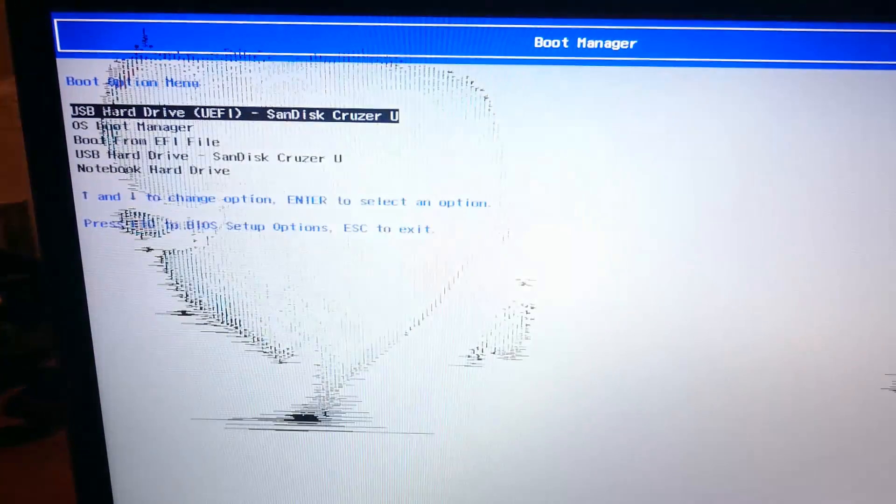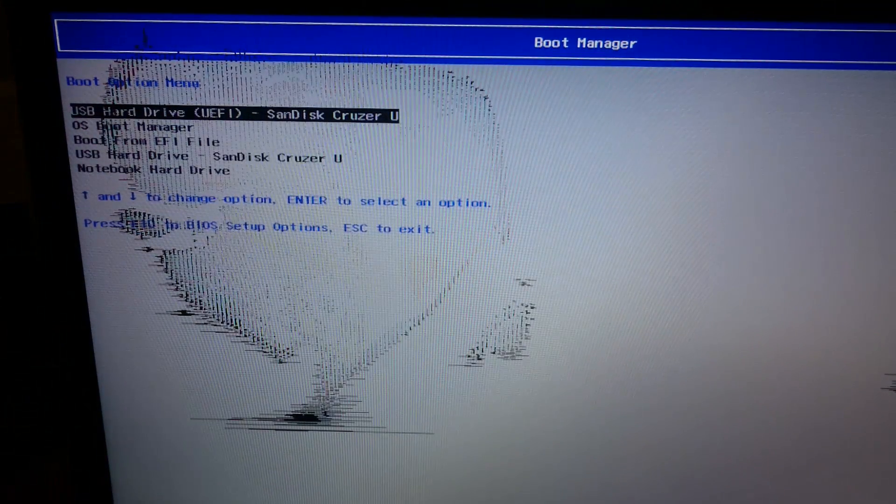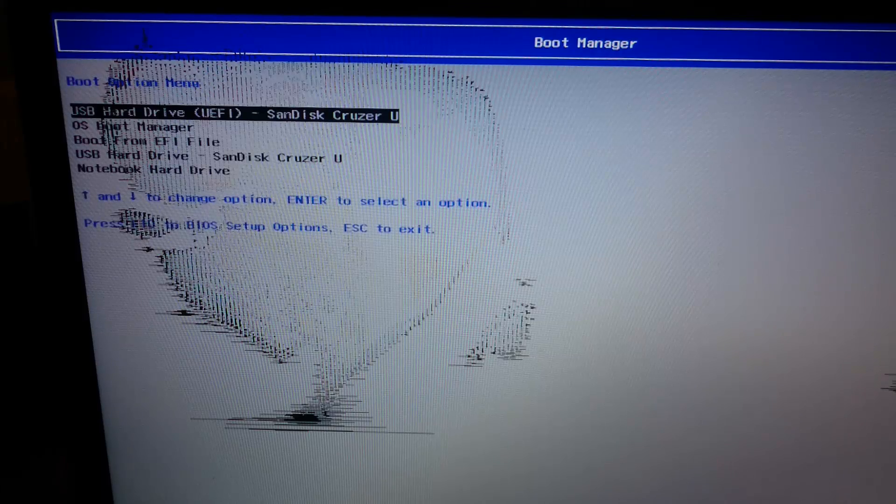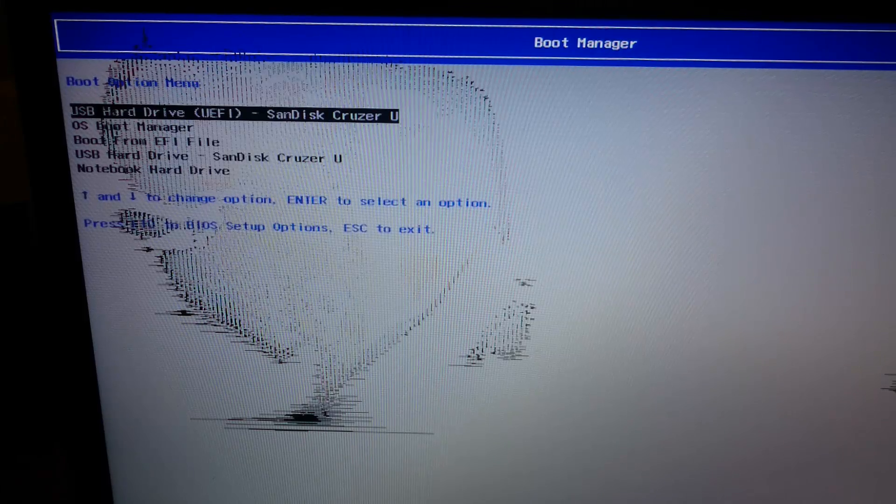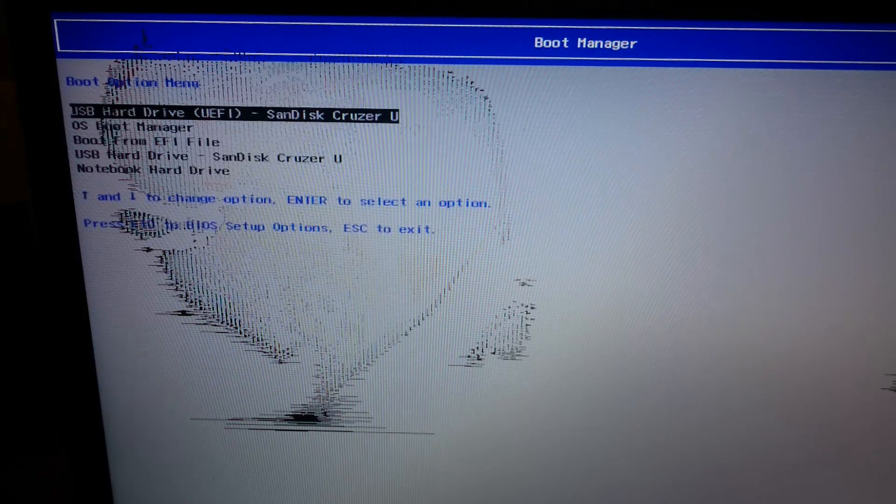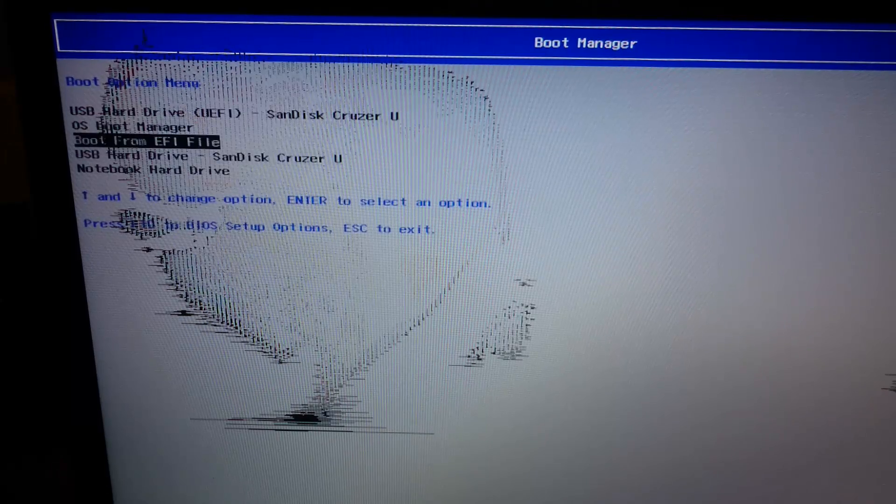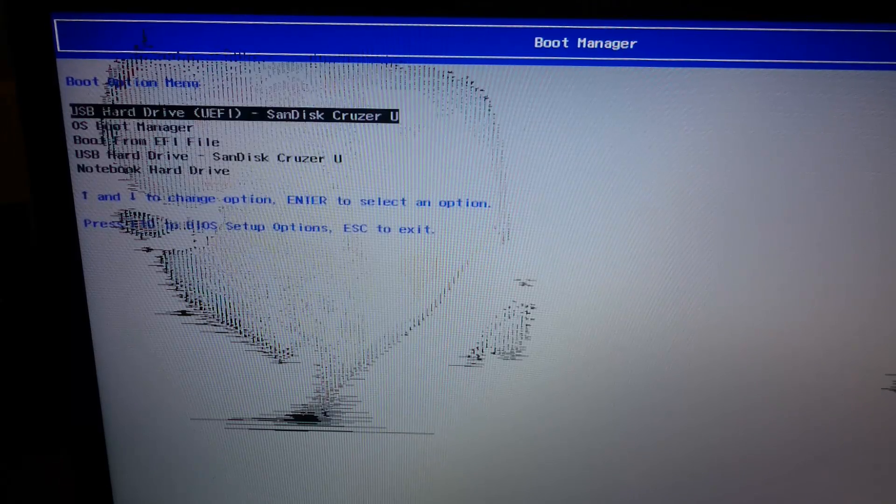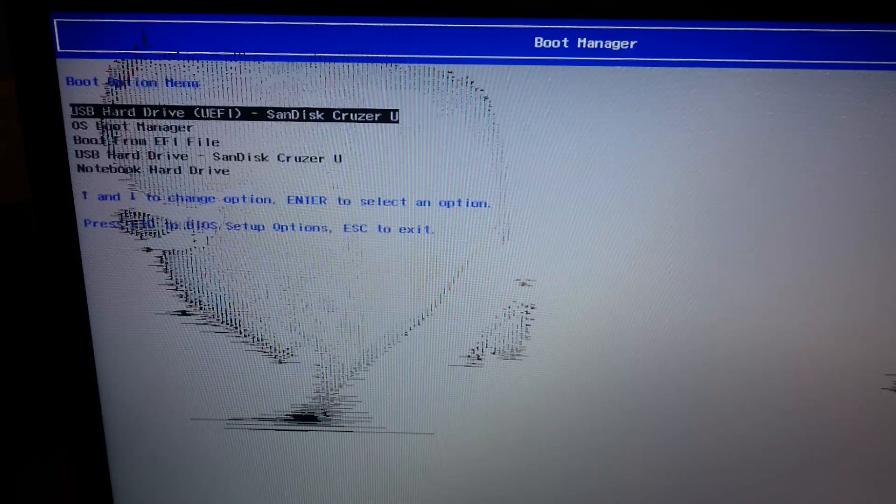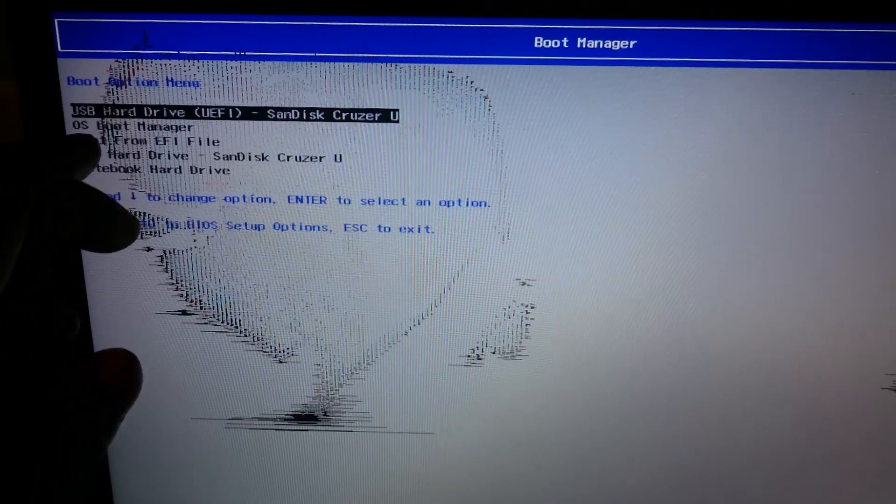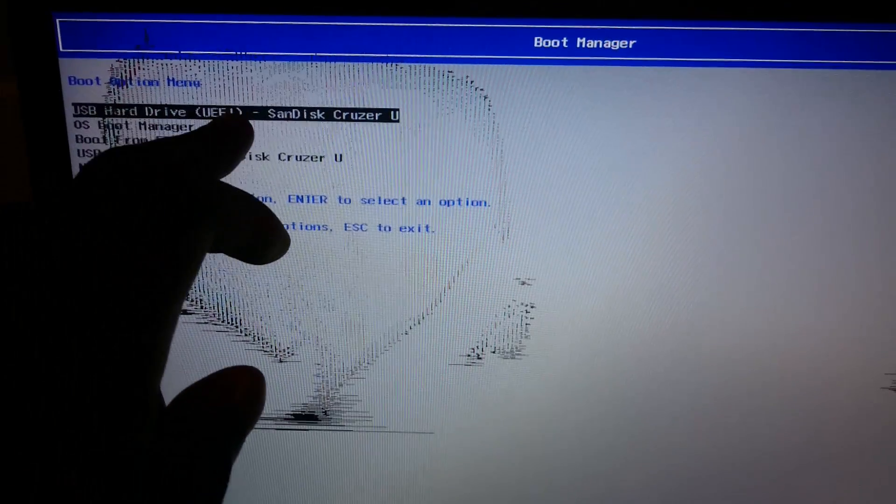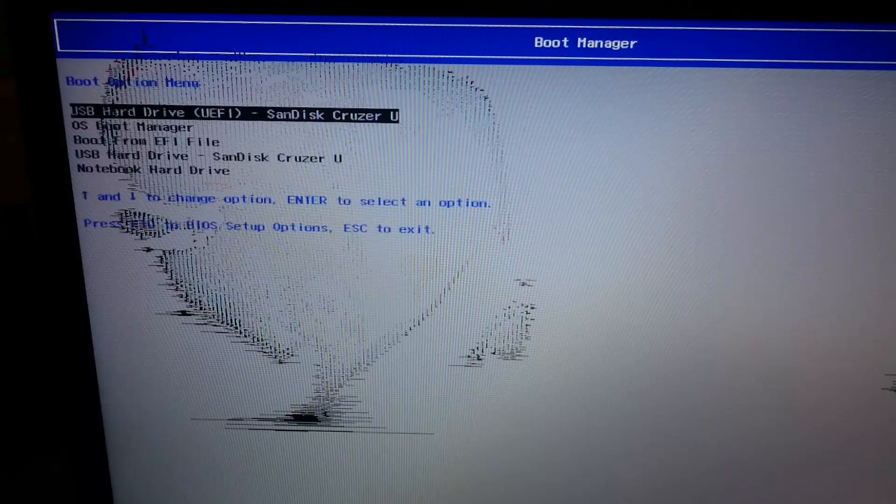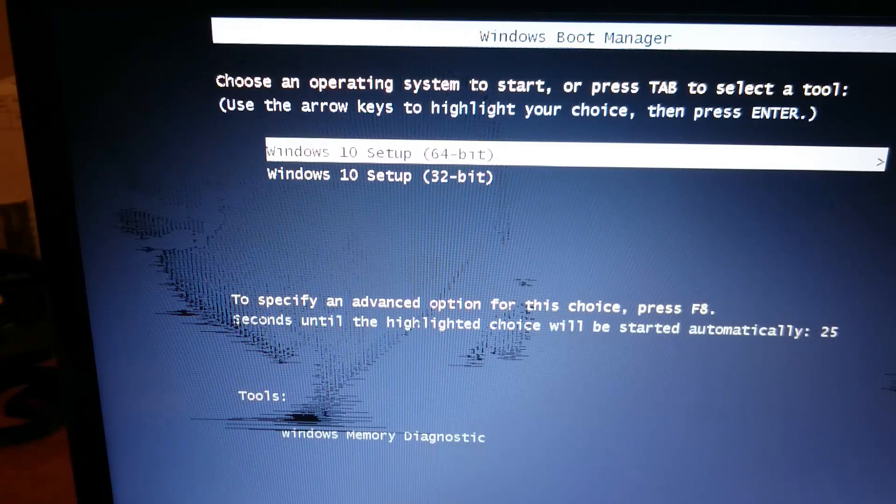Once you're in the startup menu again, you just select F9 for the boot device options. Now you'll see all the boot devices that are connected to the PC. For some people, the flash drive might show up twice. The reason why I said the UEFI one is most important is because I want you to select the one that says UEFI, then hit Enter.